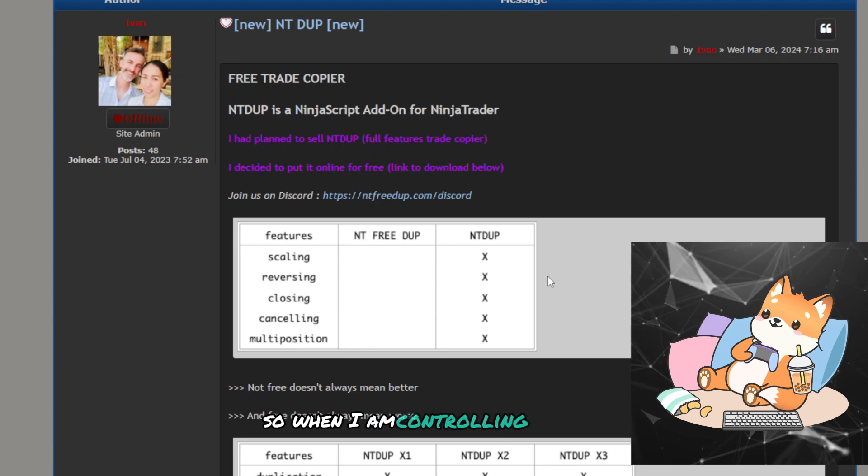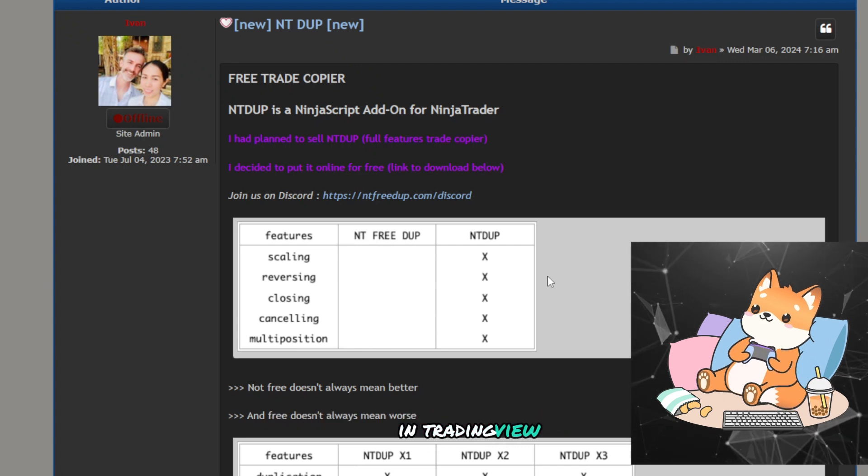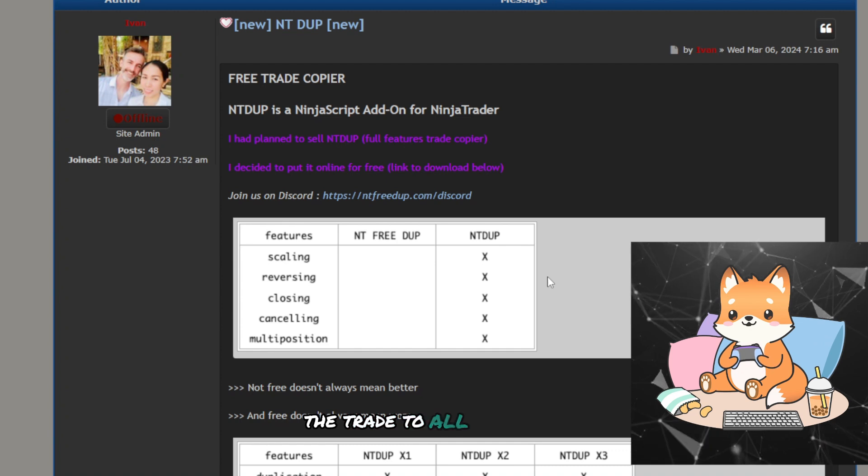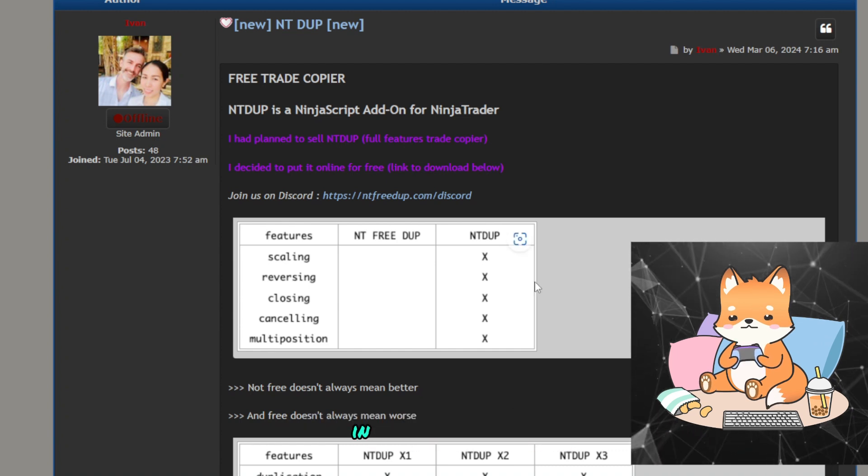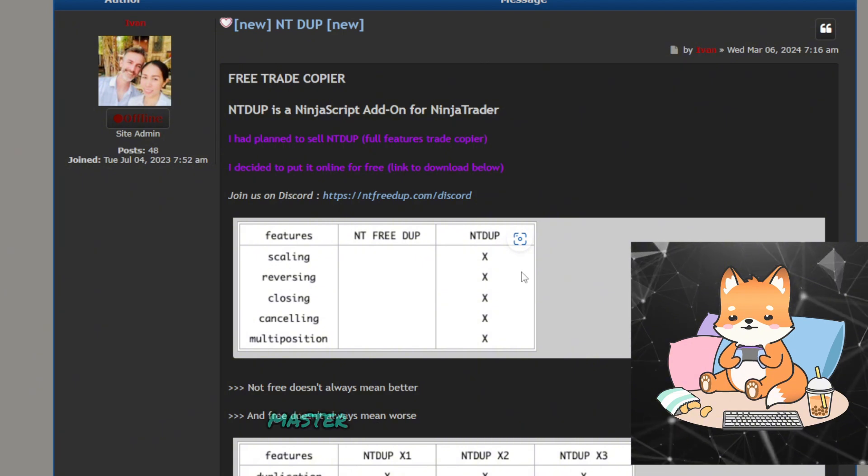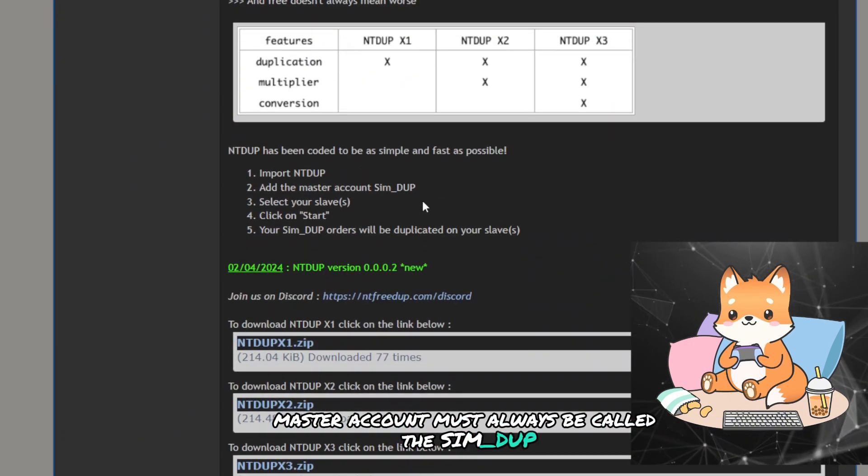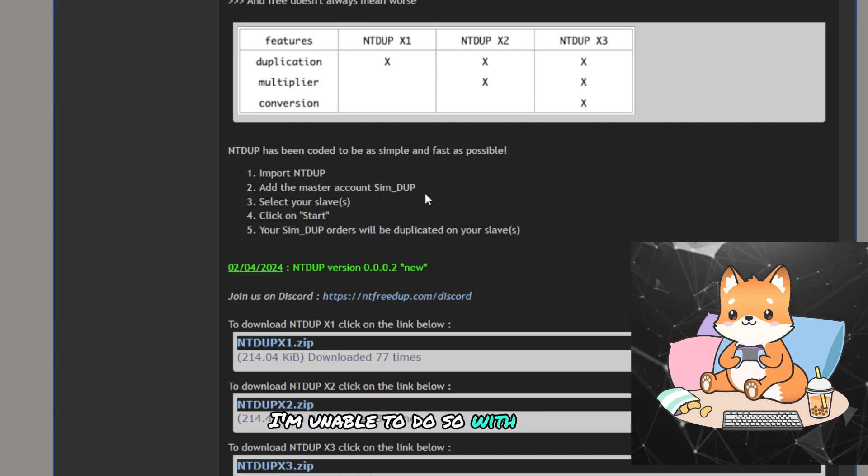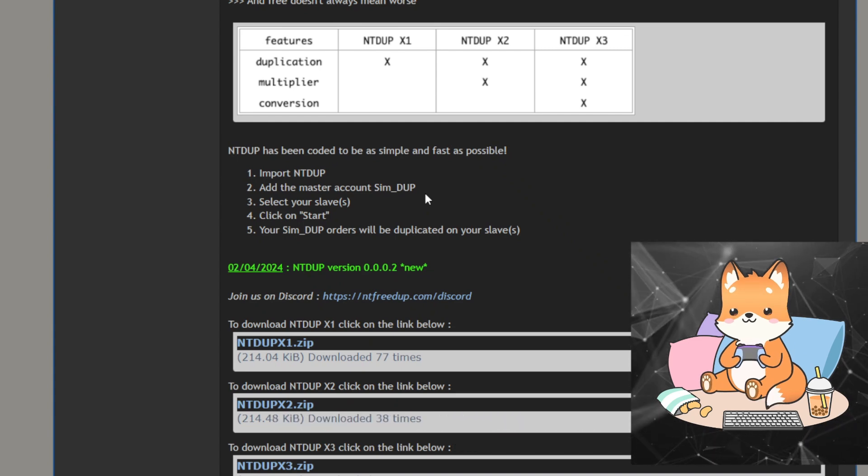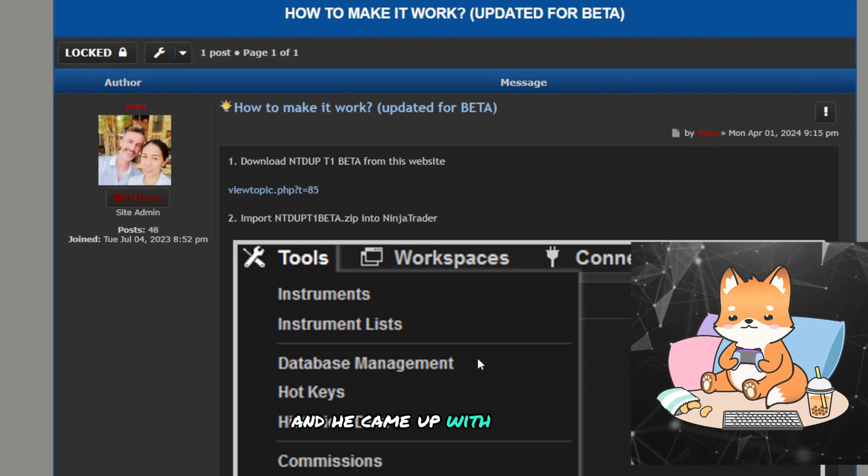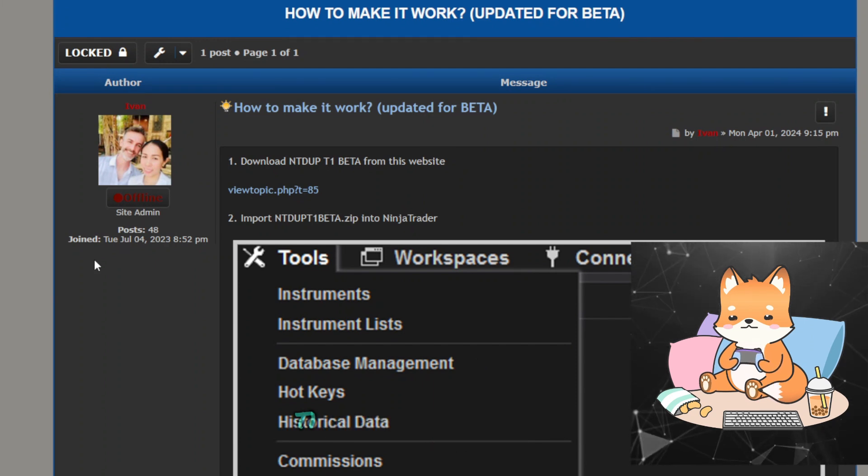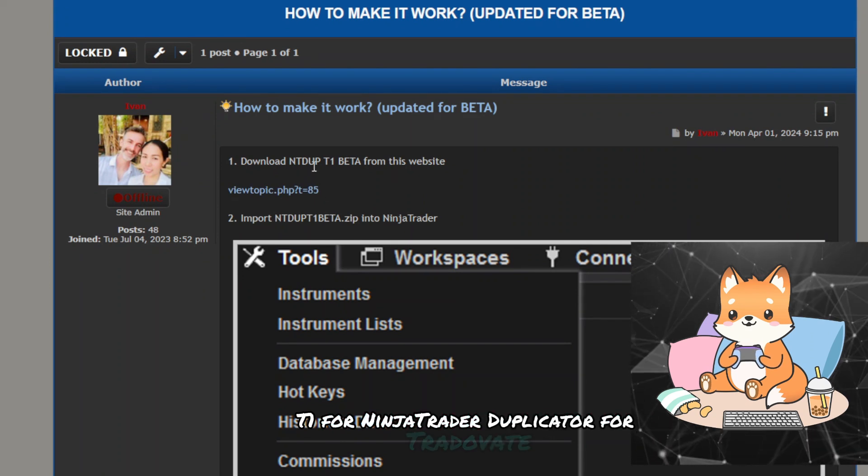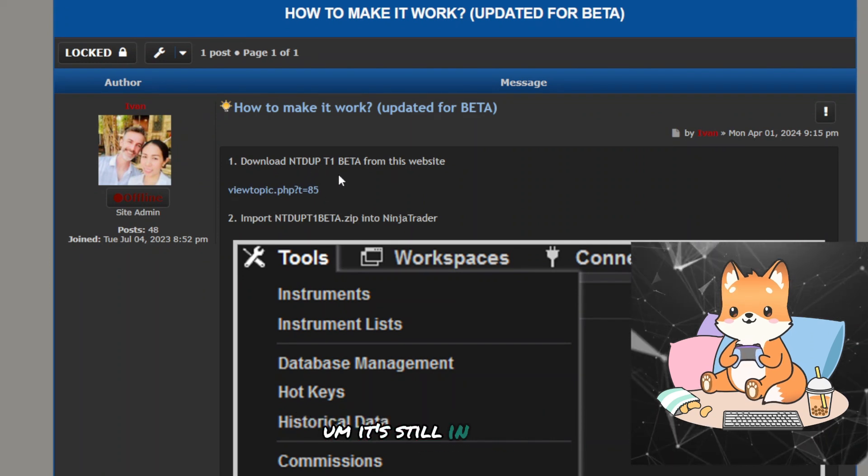So when I am controlling the TradeVate account in TradingView, I want to be able to copy the trade to all the Rithmic and TradeVate accounts in NinjaTrader. However, because the current master account must always be called the sim_dup, I'm unable to do so with this plugin of his. He said he will see what he could do.